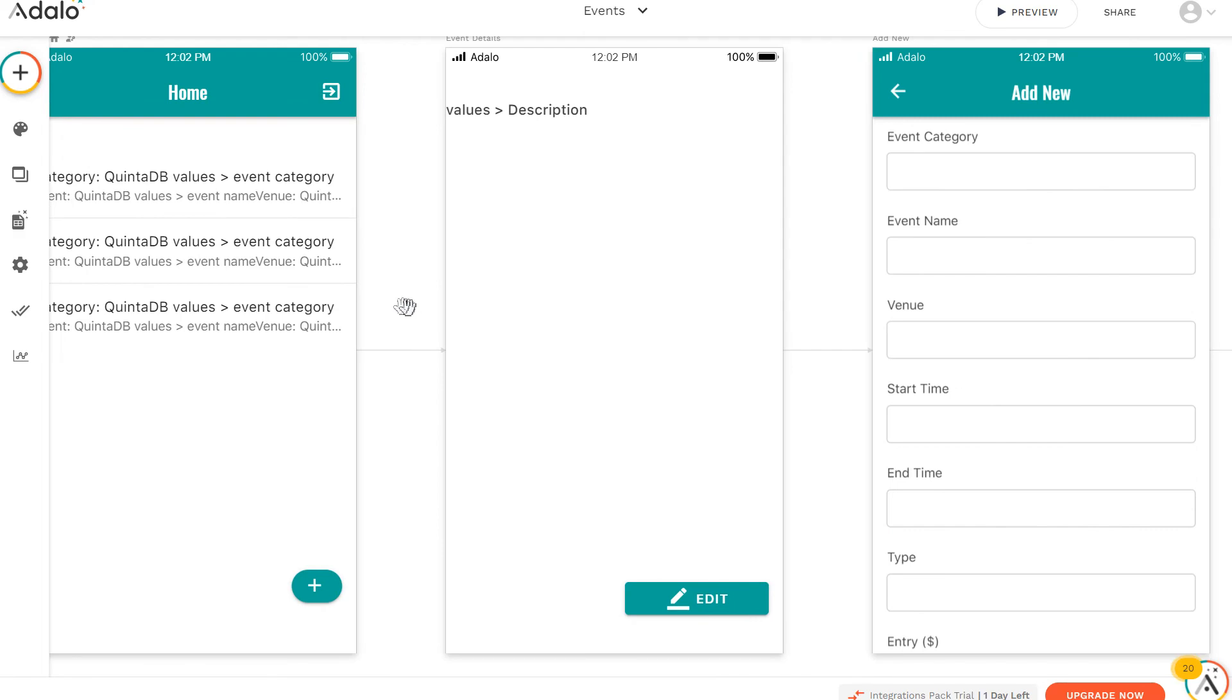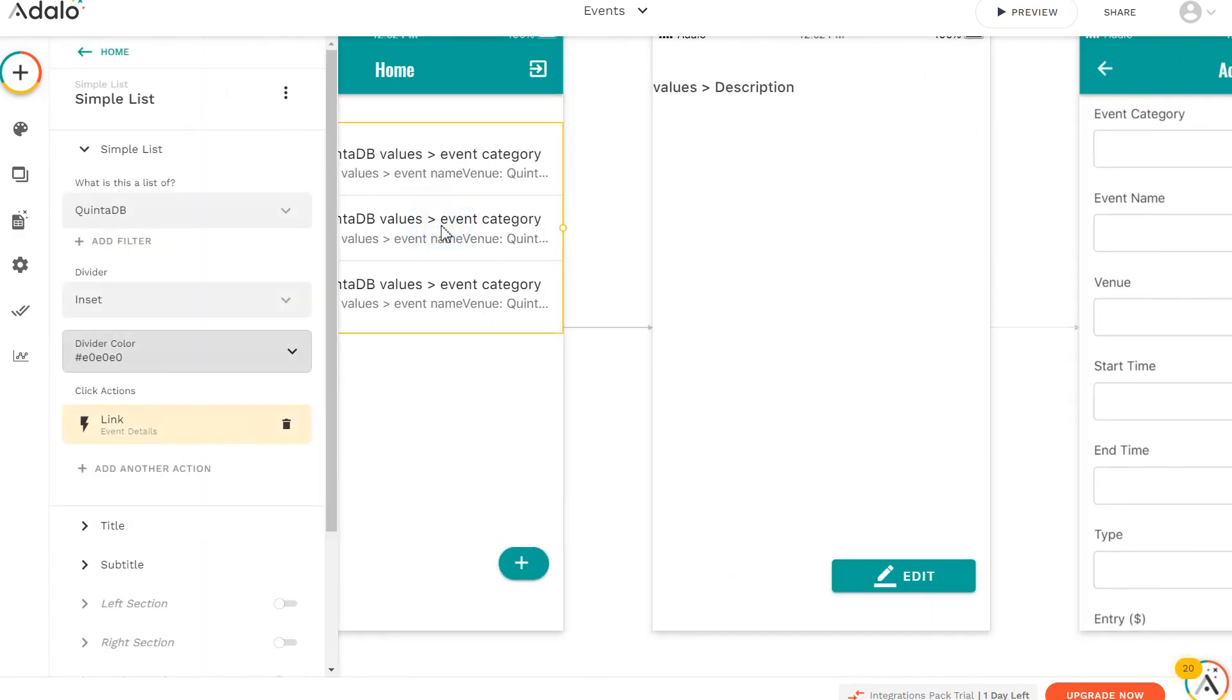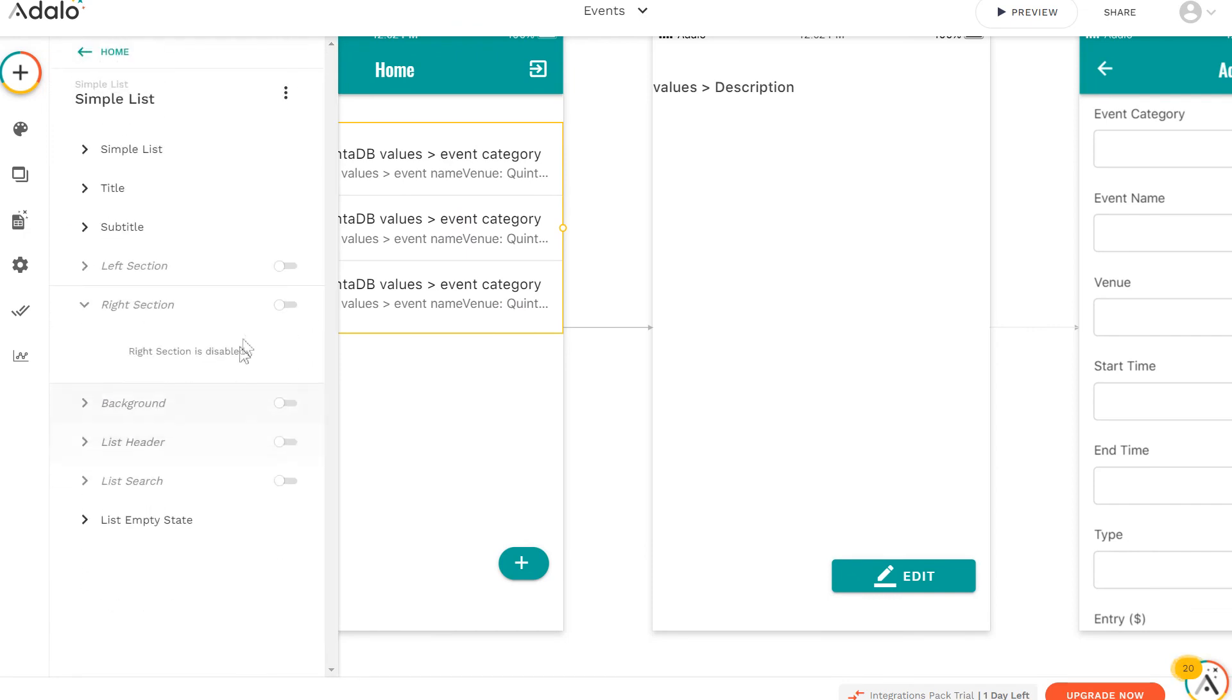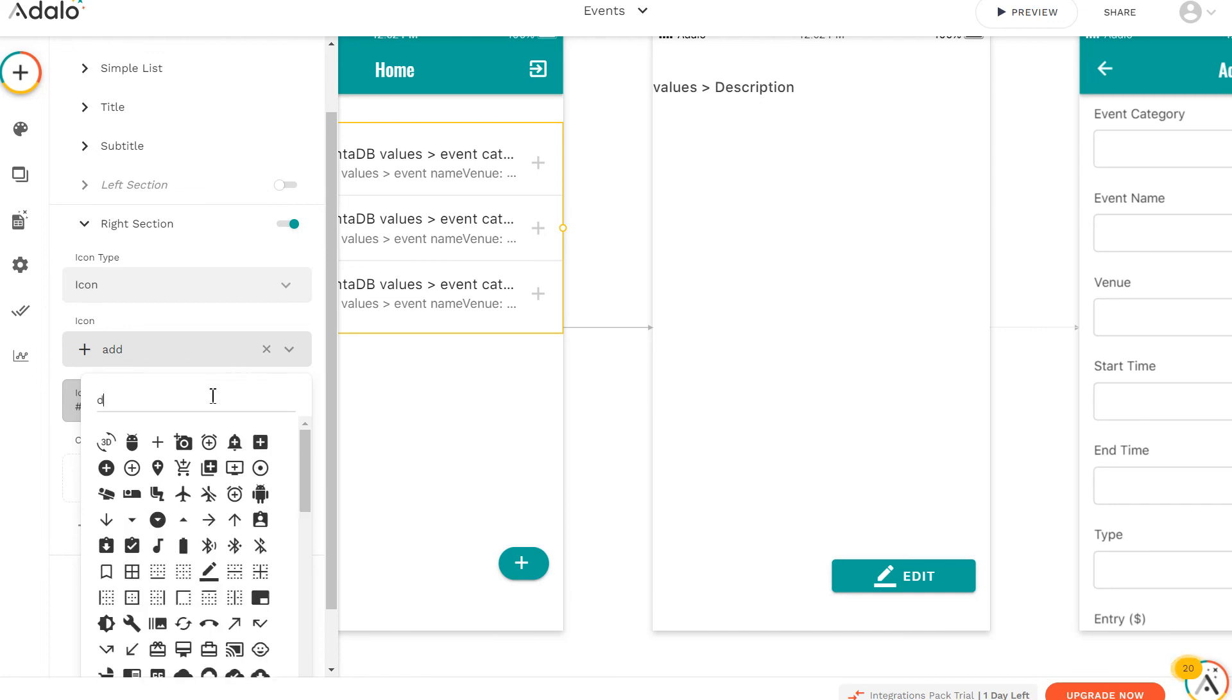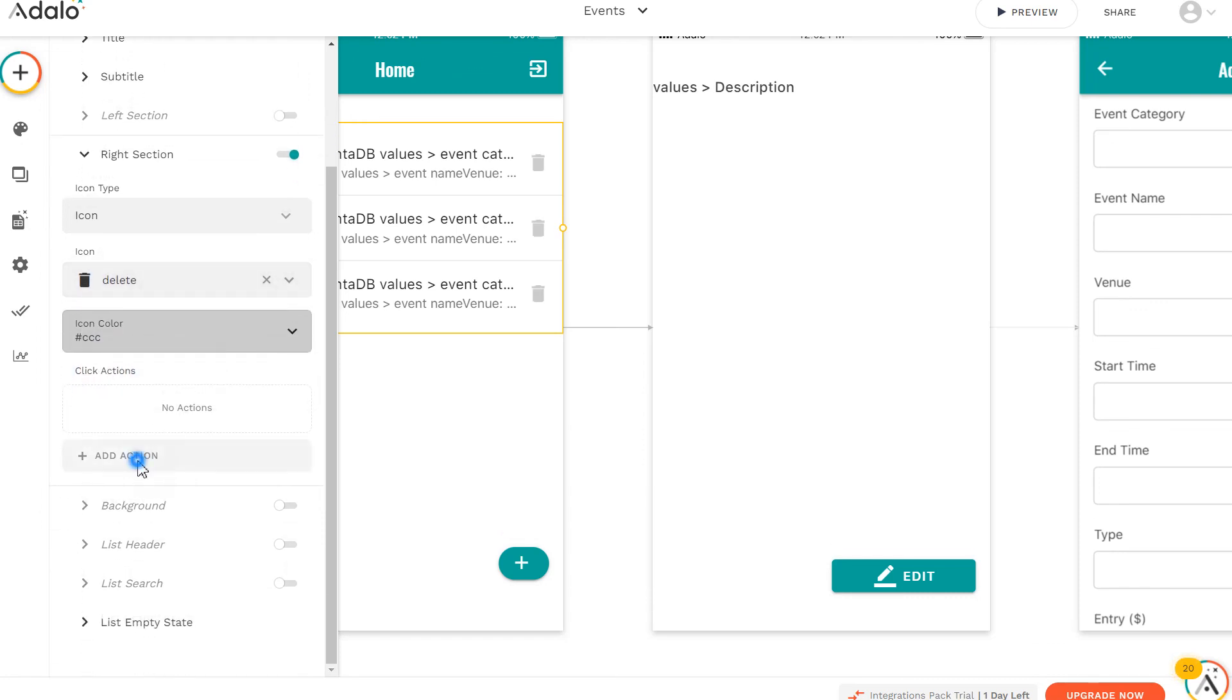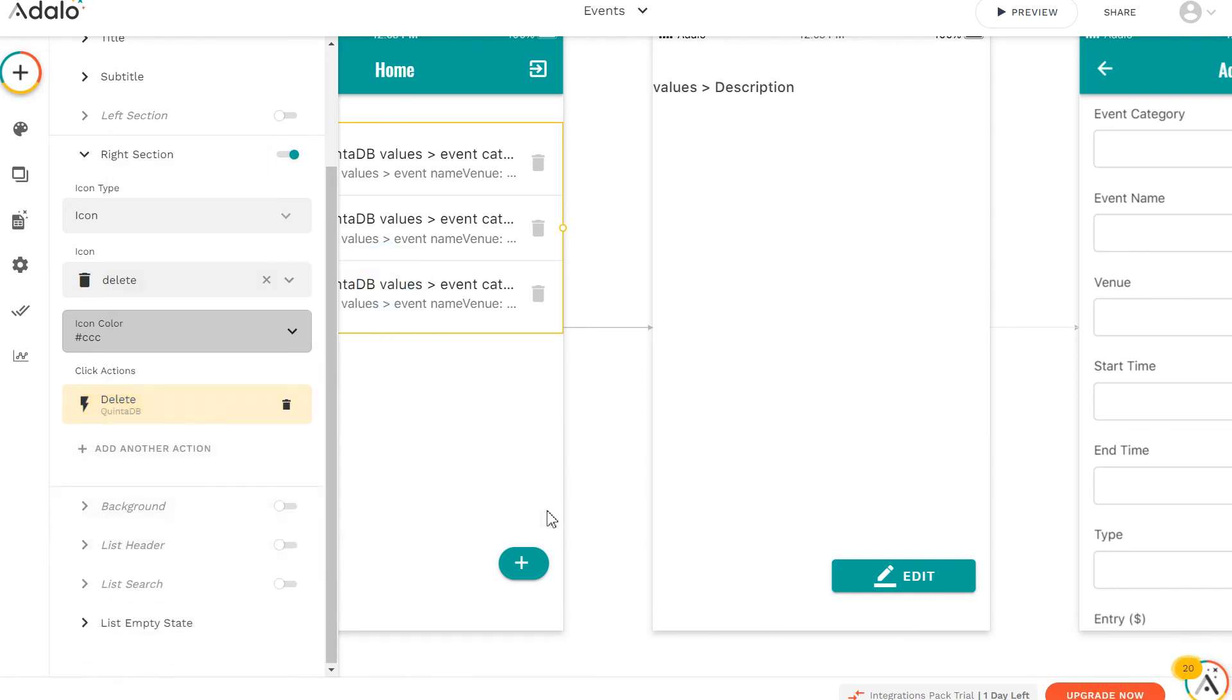We also need to add the deletion of our entry. To do this, click on our list, open the right section, turn it on. Here, we can select the icon that will be displayed on the right side of our list. Add action, delete our entry. Deleting the current entry is done.